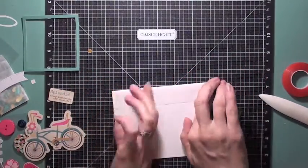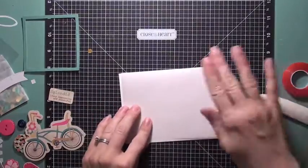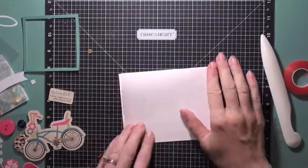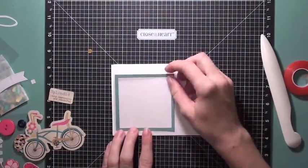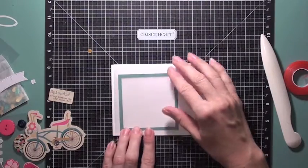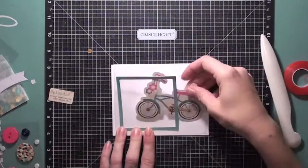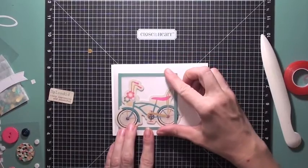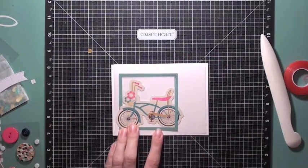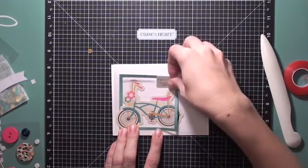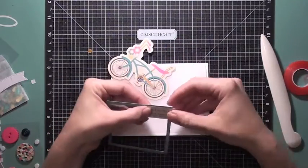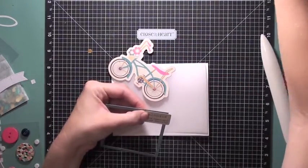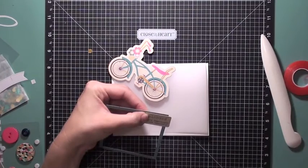So now I'm all ready to create my scene on the front of the card. So what I have is this little frame that I cut out of patterned paper from the 6x6 pad. I also have this little bike that came in the ephemera pack from Fancy Pants letter collection and a little tag there that says Splendid.